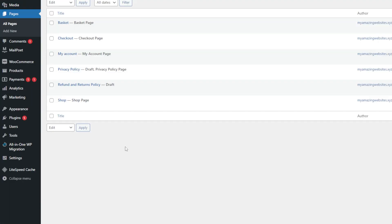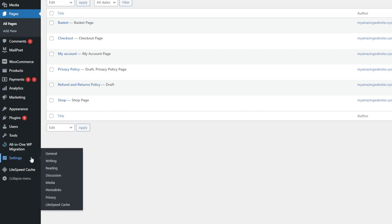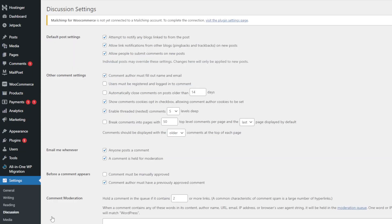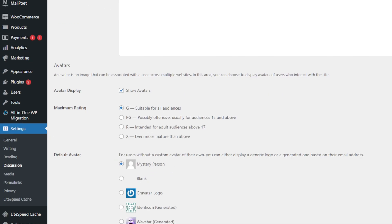While the first method helps you turn off comments on existing pages and posts, visitors can still post comments on future articles. Thankfully, you can easily prevent this by navigating to Settings and choosing Discussion. Next to Default Post Settings, uncheck the option that says Allow people to submit comments on new posts. Make sure to click Save Changes once you are done.